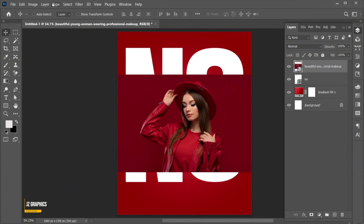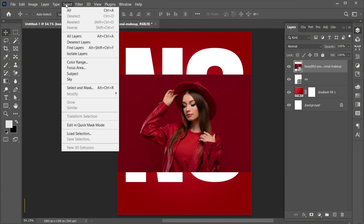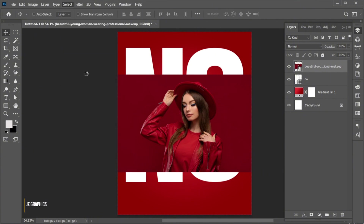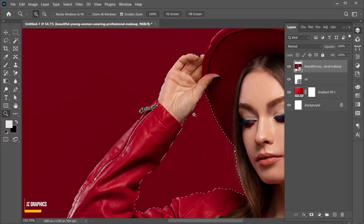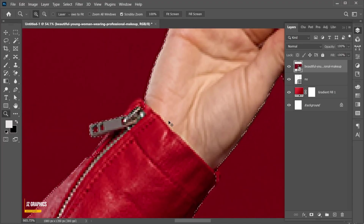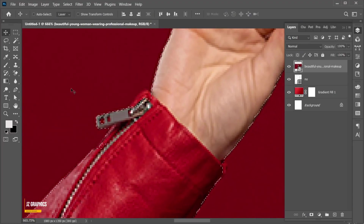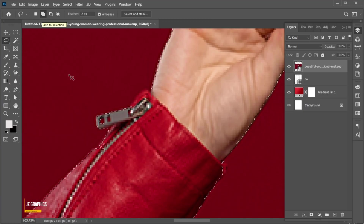Go to the Select menu and choose Subject. I need some manual selection, so I am using the Lasso tool for that.